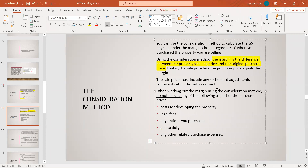You can use the consideration method to calculate the GST payable under the margin scheme regardless of when you purchased the property. So what is the margin? The margin is the difference between the property's selling price and the original purchase price — sale price minus purchase price equals the margin. For example, if someone bought a land for $400,000 and sold the property for $550,000, then $150,000 is the margin. The sale price must also include any settlement adjustments such as water or rates adjustments.